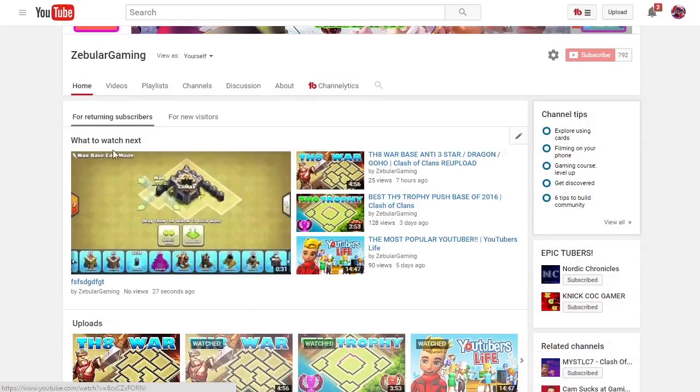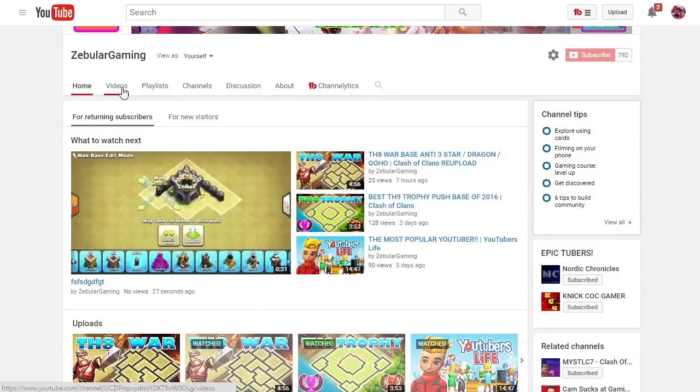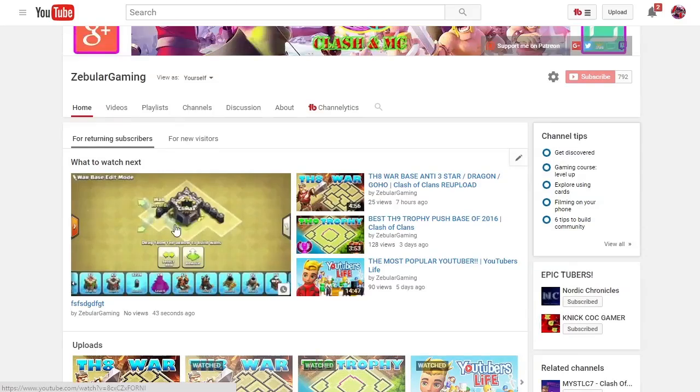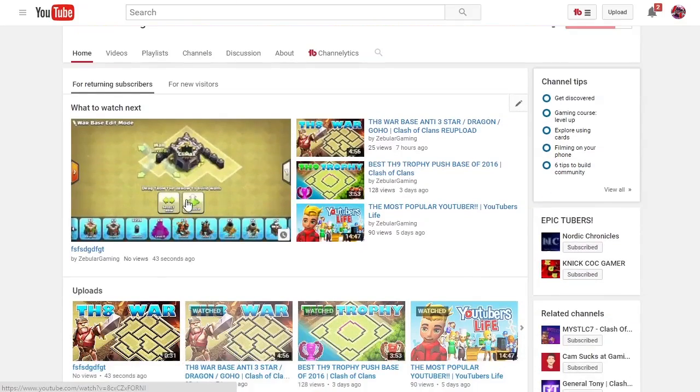What the hell is this? That's not what I attached. I don't want to use your suggested thumbnail. I want to use my own. What the fuck, YouTube?